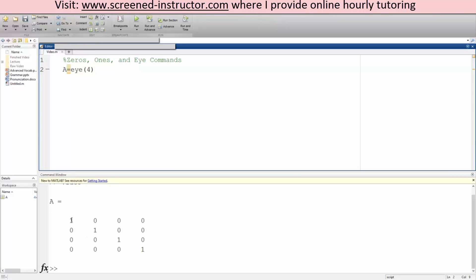And if you notice, it's a 4 by 4, so one, two, three, four, one, two, three, four, and it makes the ones only diagonally, and we have exactly four: one, two, three, four. So that's the zeros, ones, and eye command.